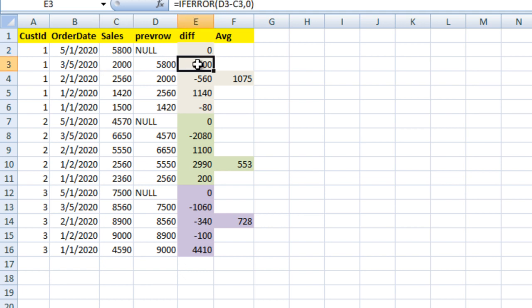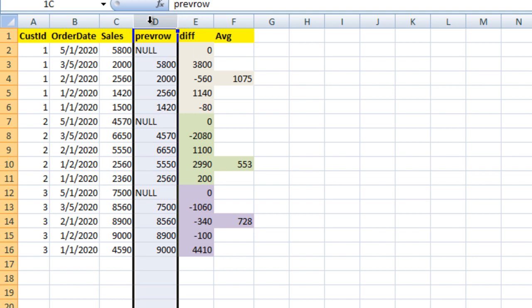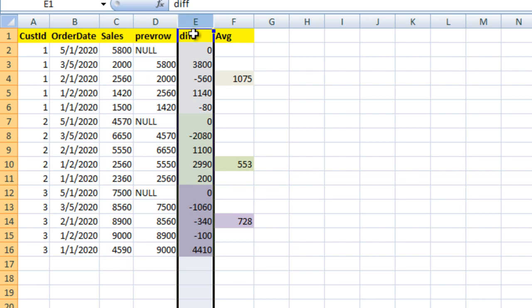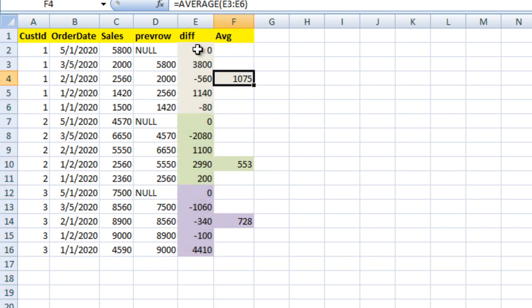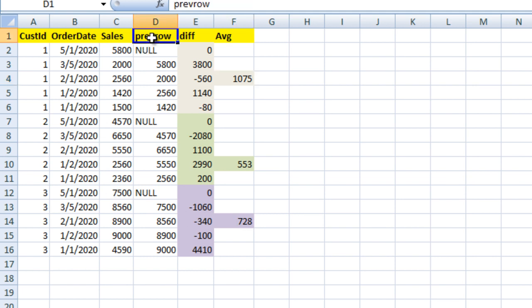For all other rows, we have all these values. So first we need to create the previous row column, then create the difference column, and then we can take the average of the difference column on the basis of customer IDs. As you can see, for customer ID 1 it is 1075, for customer ID 2 it is 553, and for customer ID 3 it is 728. So we need to: calculate the previous row, then the difference, then take the average.